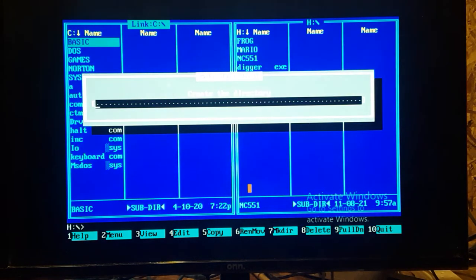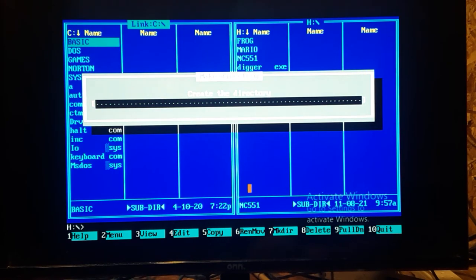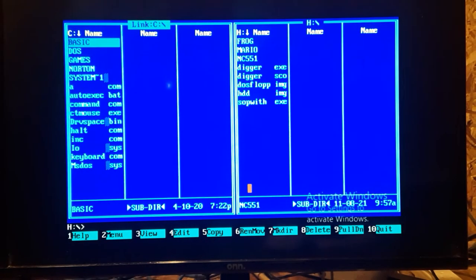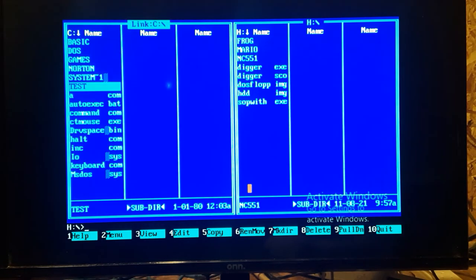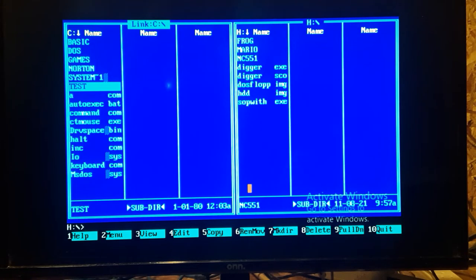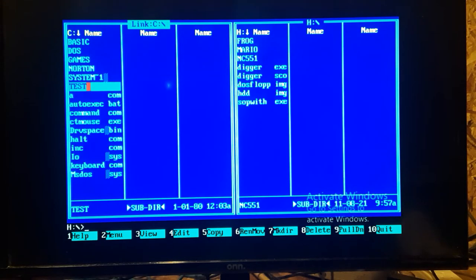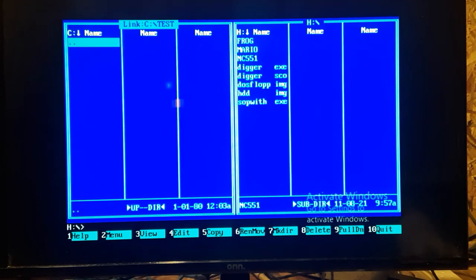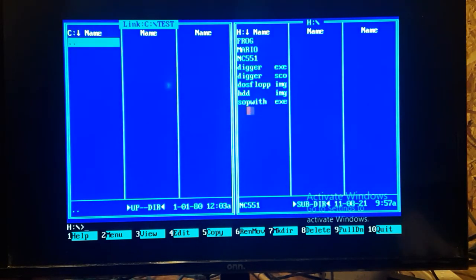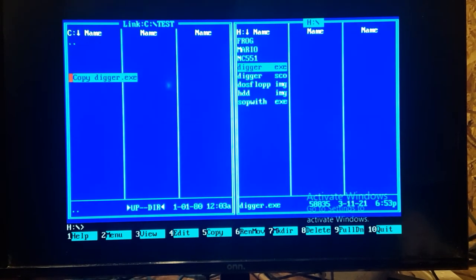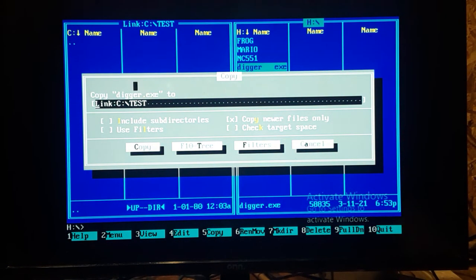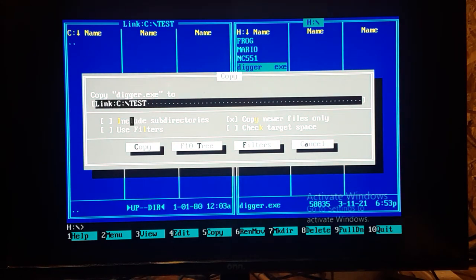Let's hit F7 to make a directory. We'll call it test. That should make a directory. There you go, test. Now on the other screen, it's not showing anything except for the link box still. So nothing to really see over there. The mouse helps in this program. Double click. These are some games. Let's just copy digger over. You can just drag it. And you can see it says copy digger.exe. Comes with this window. It says link c colon backslash test, copy newer files. We'll just go ahead and copy.